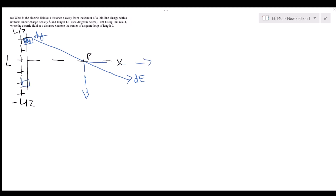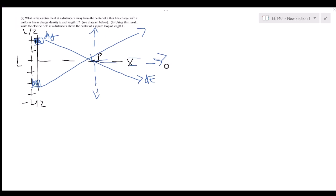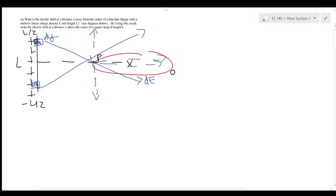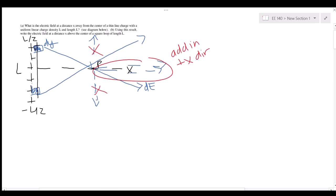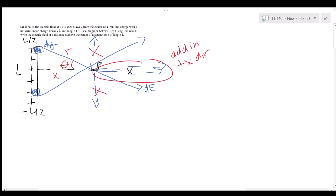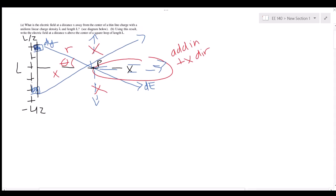If we take another charge element on the opposite side, it also has x and y components. We realize that the x components of both add together, while the y components cancel each other out because they are equal and opposite. We define x as the horizontal distance, theta as the angle, and r as the hypotenuse to the element.